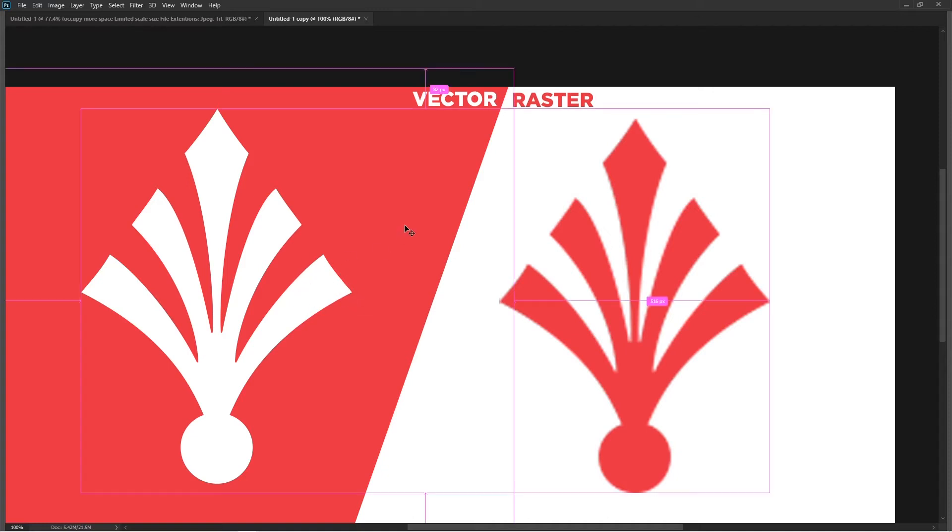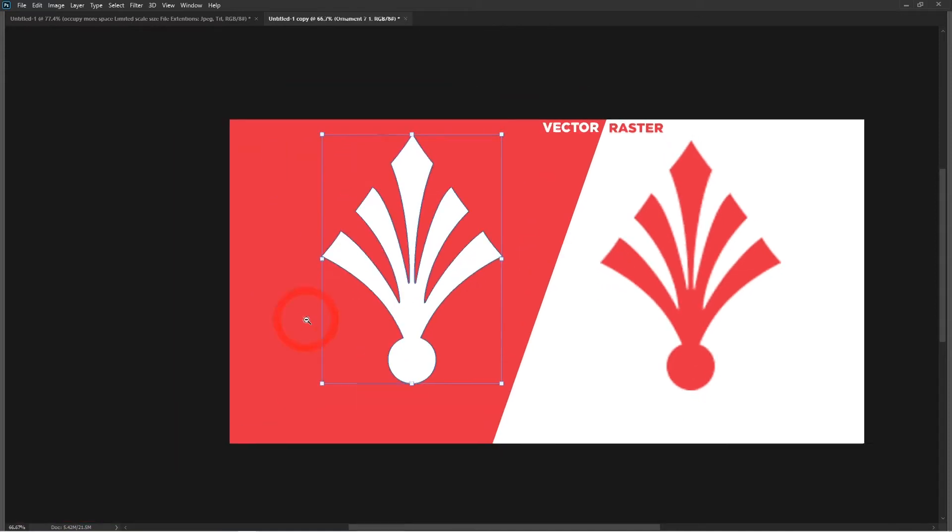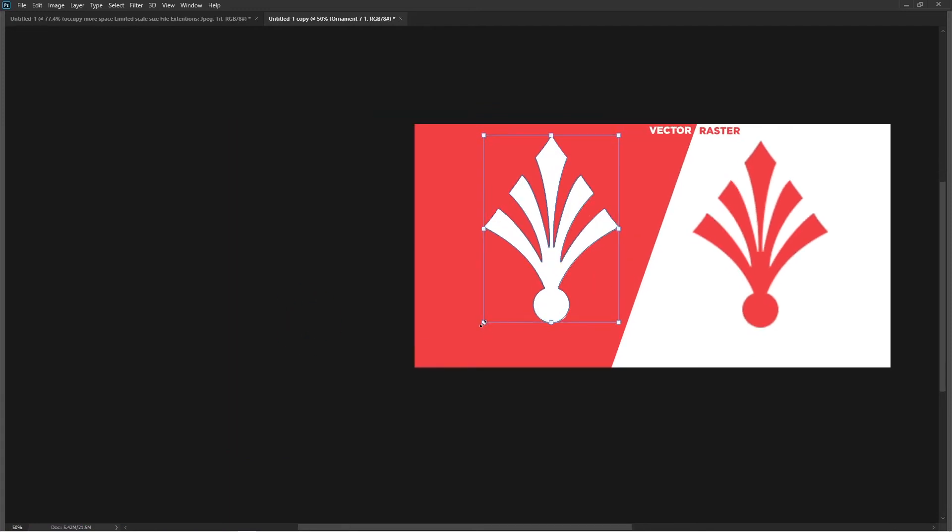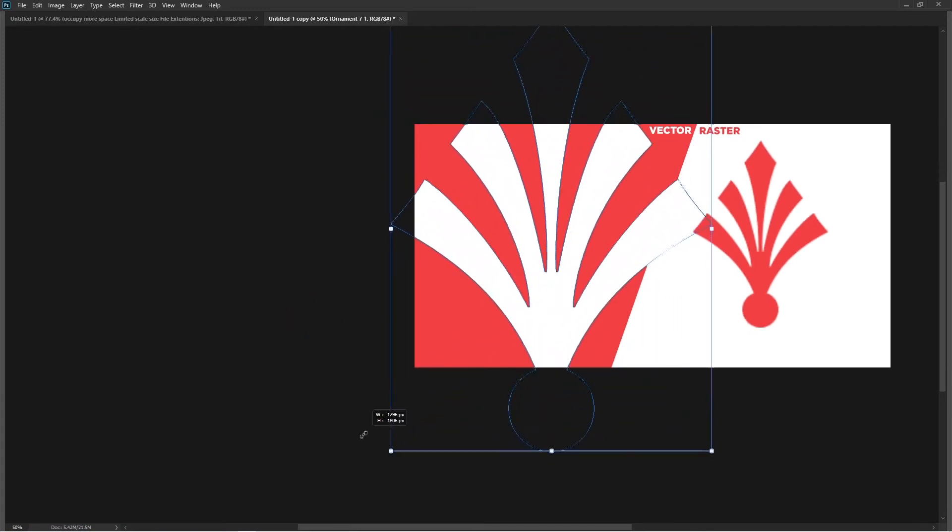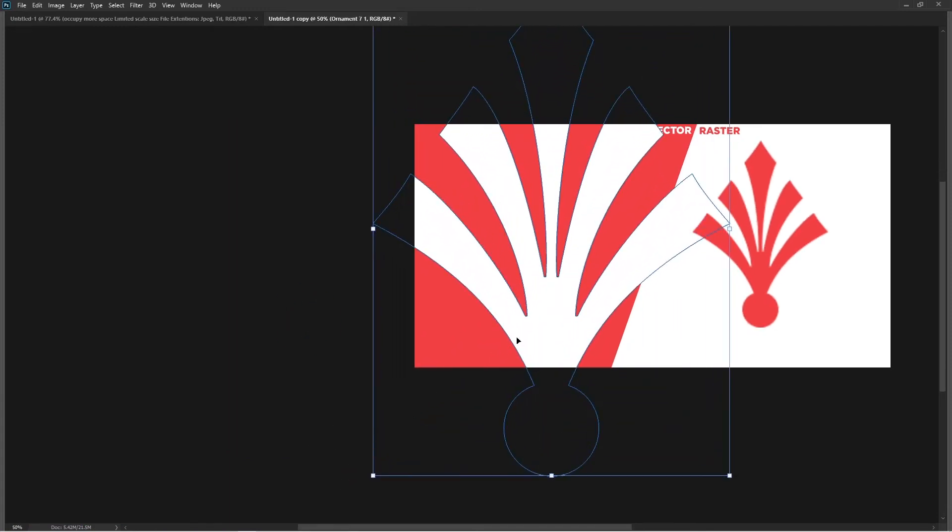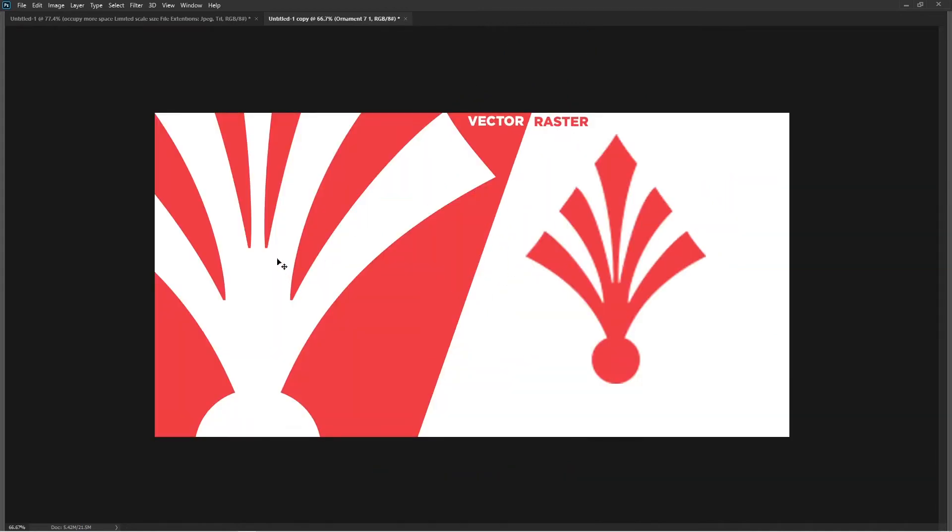Let me simply select this and enlarge it a bit more further and you will notice it won't lose any details. It doesn't matter how much you enlarge the object, it will always be a crystal sharp object.